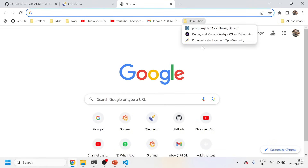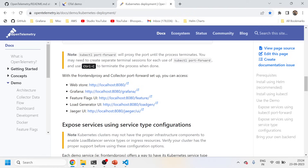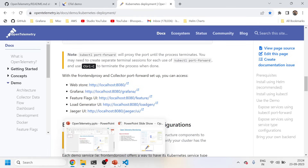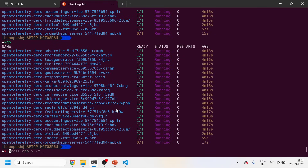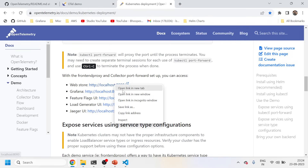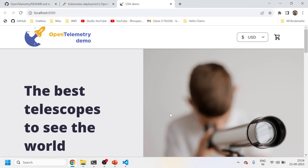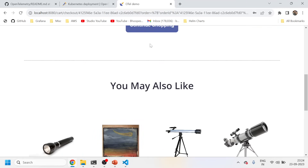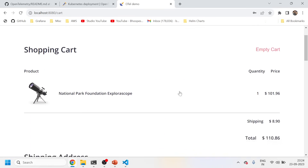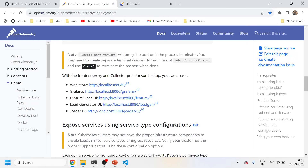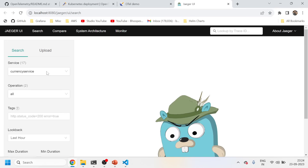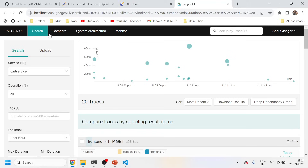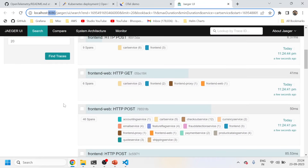Let's look at the OpenTelemetry documentation in parallel. We've already installed the application — let me do a port-forwarding again for the front-end proxy. The application is up and running. Let me do some more hits on it — add to cart, place order, continue shopping. Now I'll open the Jaeger homepage to see if there's any data coming in.